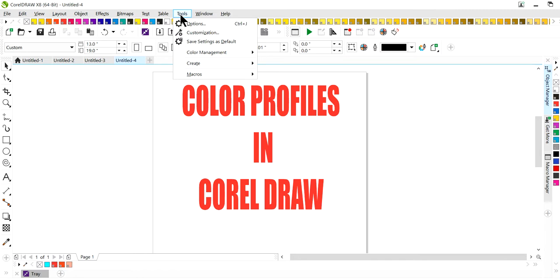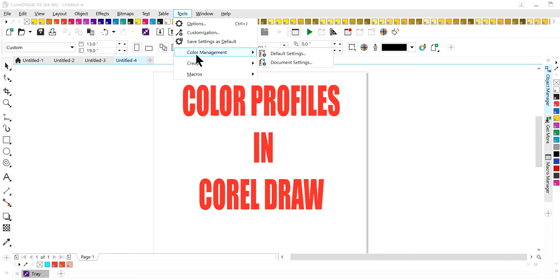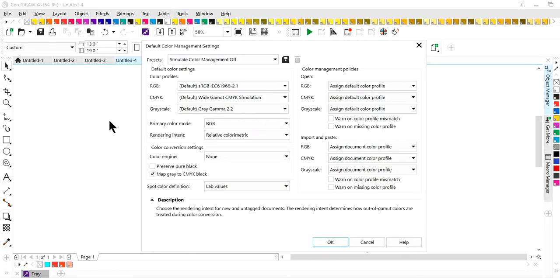To change your color profiles in CorelDRAW, go to your top menu bar under Tools > Color Management. You'll have two different selections: Default Settings and Document Settings. Default Settings is just whatever you use all the time as your default. Document Settings refers to how you're bringing in an image and how that image is going to open up when you bring it into CorelDRAW.